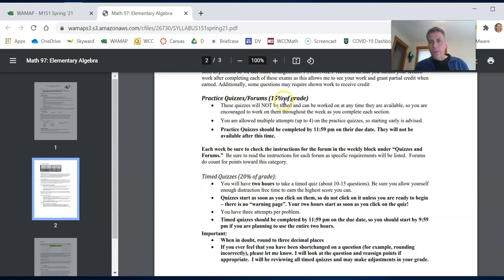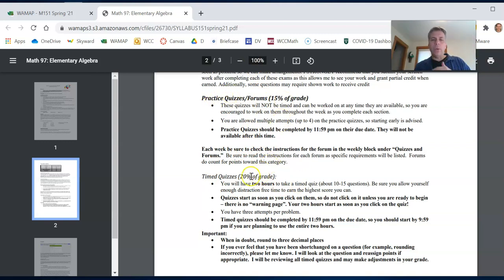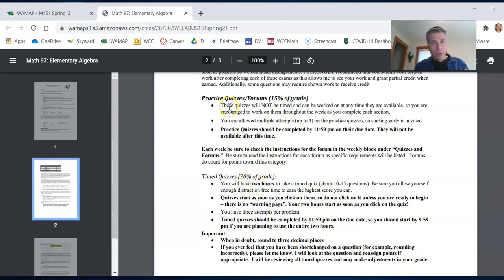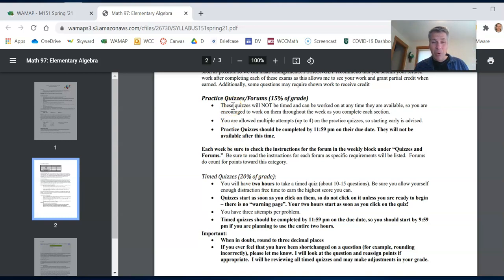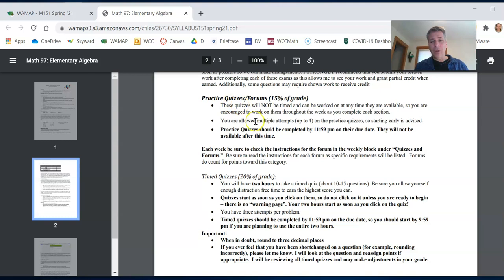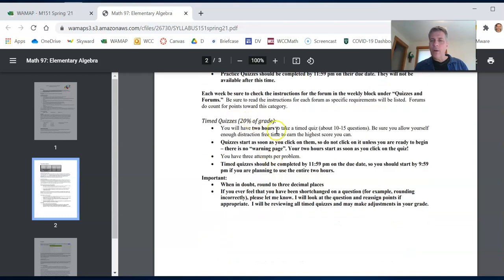So you have these practice quizzes, you take them. And then at the end of the week, you're going to take a timed quiz. It's a two hour long quiz. And the practice quiz, believe me when I say this, is really good preparation for the time quiz. So you do the practice quizzes, you're feeling good on the material, you can do the time quiz, then you have two hours to get it done.